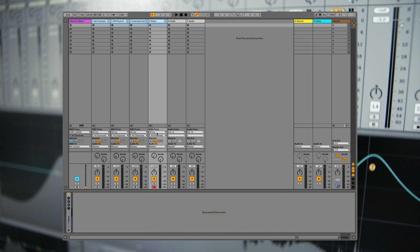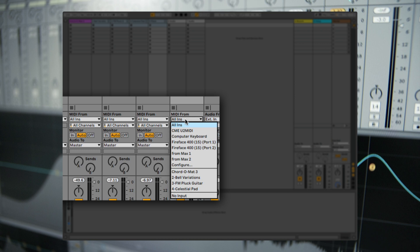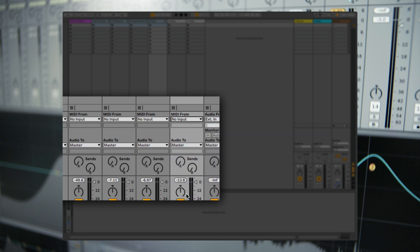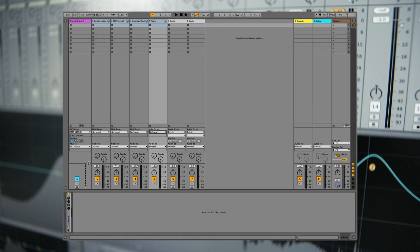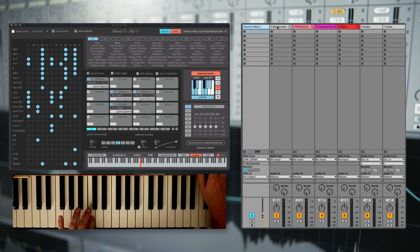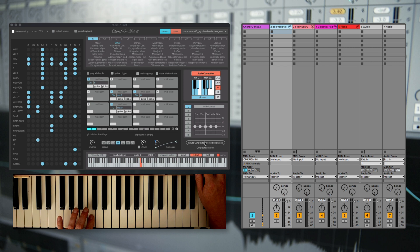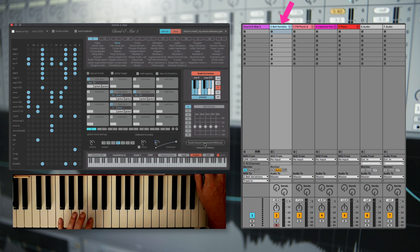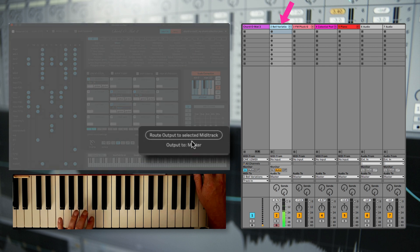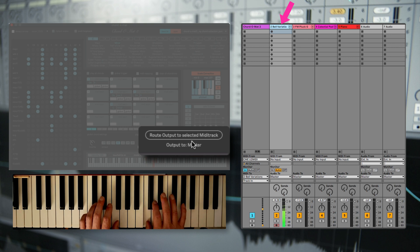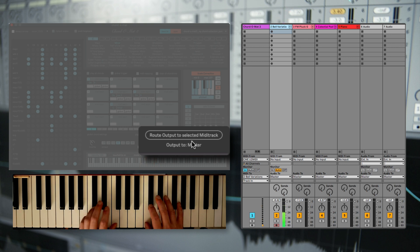Now we will set all inputs of the instrument tracks to no input. If you want to play an instrument with Chordomart, just select the track and click on route output to selected track.